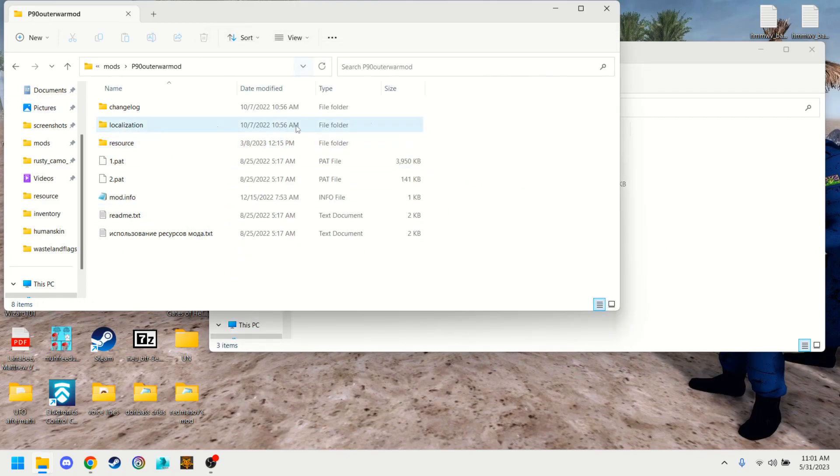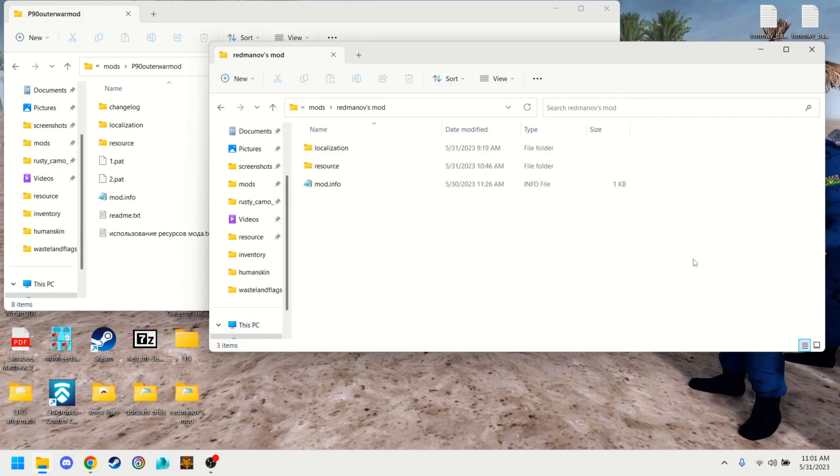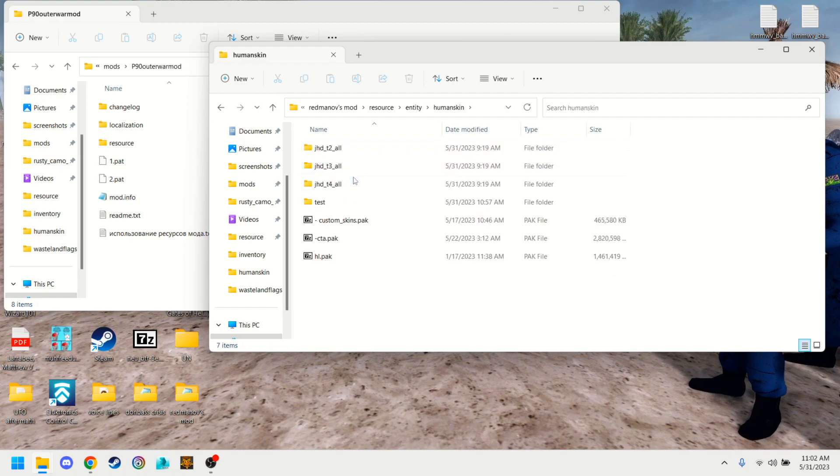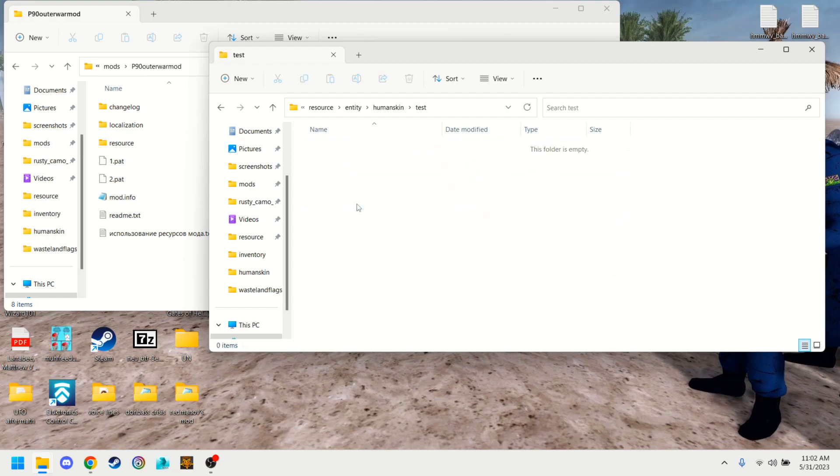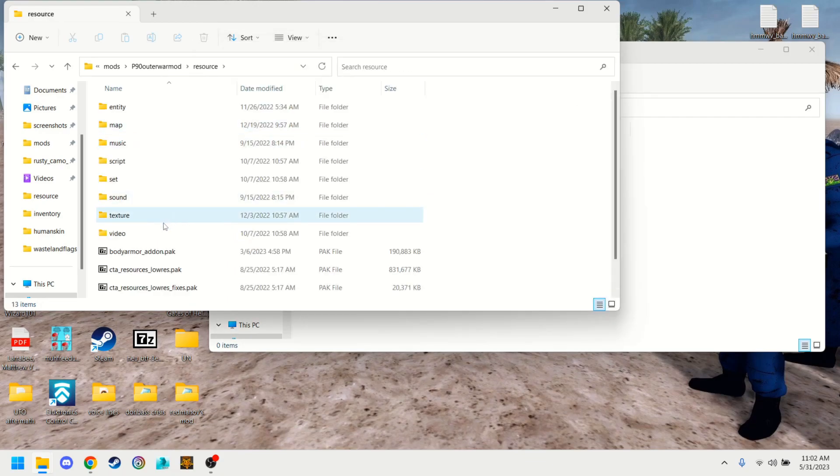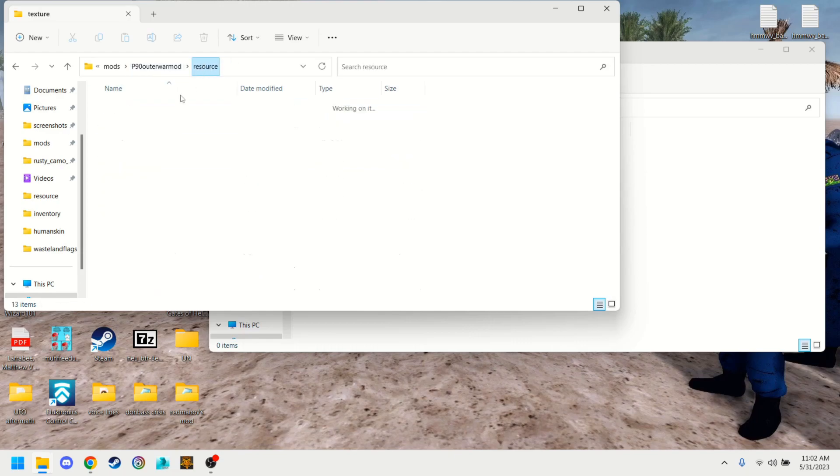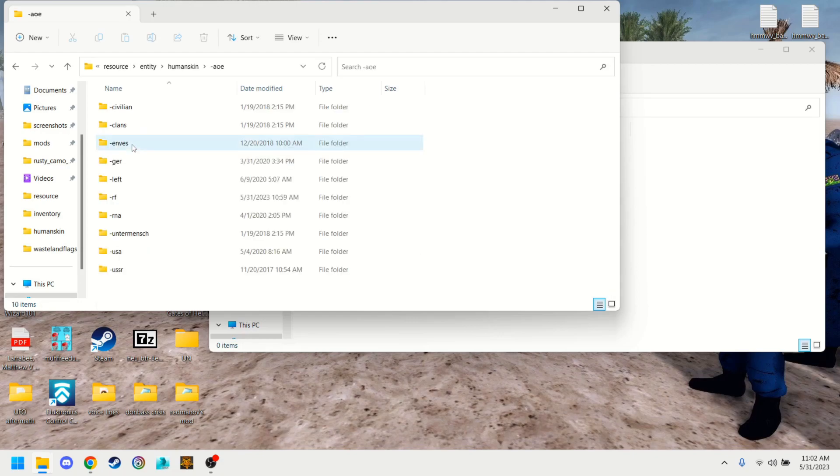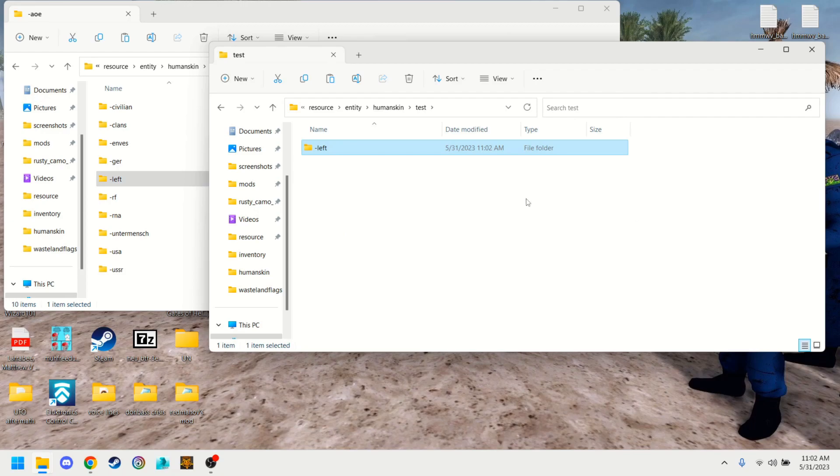So you got your two mods, right? We want to take stuff from P90 out of war. We're going to put it in Redmanov's mod. So we're going to go to Entity, Human Skin, and I'm just doing this to simplify it because Redmanov puts all of his stuff in pack files and that is a whole other annoyance of adding to archive. We're going to go to resources, to our human skins. Now we want some leftists, right? We want to add those to the mod.